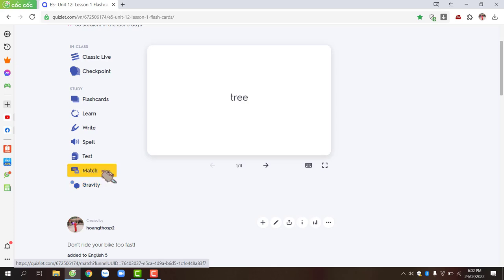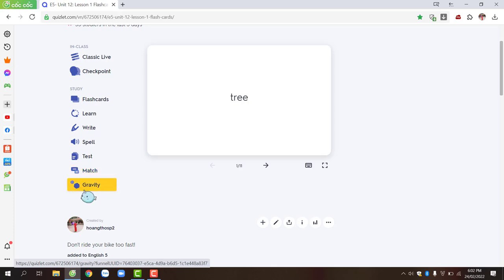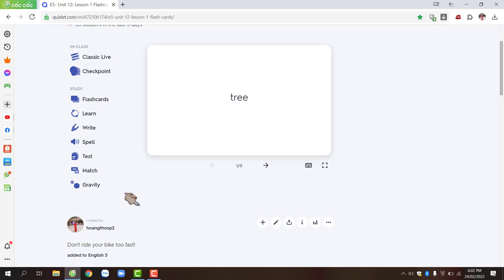You can pay attention to match and gravity. These are two games integrated into Quizlet.com. Please try them yourself and then share with me in class. Thank you everyone for watching. Goodbye.